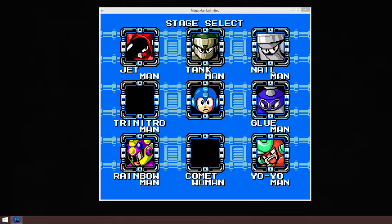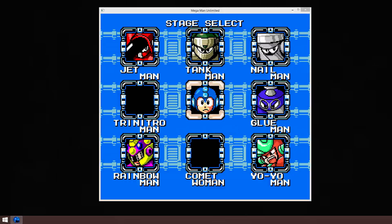Hello ladies and gentlemen, welcome back to another episode of Mega Man Unlimited, our countdown to Splatoon.